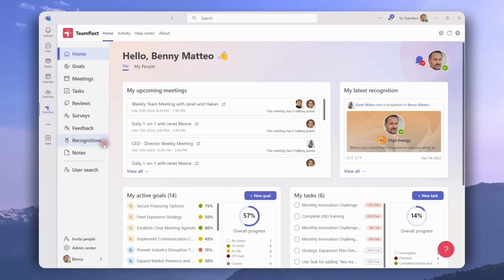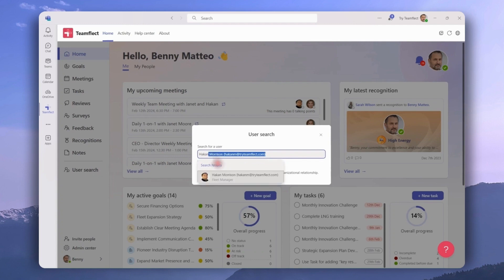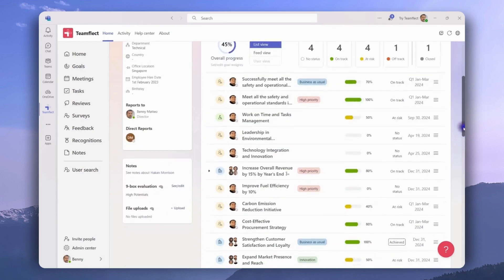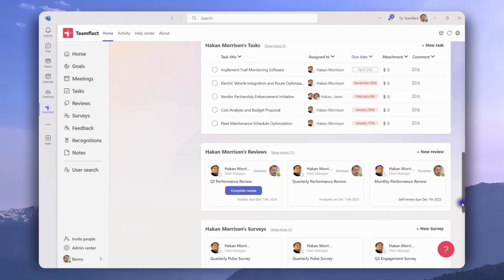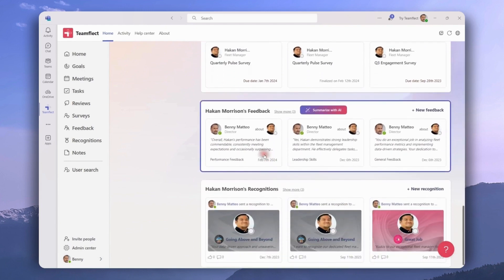Now let's look at some of the other ways you can interact with feedback inside Teamflect. Let's head over to someone's user page. We'll search for Hakan, and here we are on his user page. Scrolling down on the right side of the page, we can see all the feedback Hakan received.